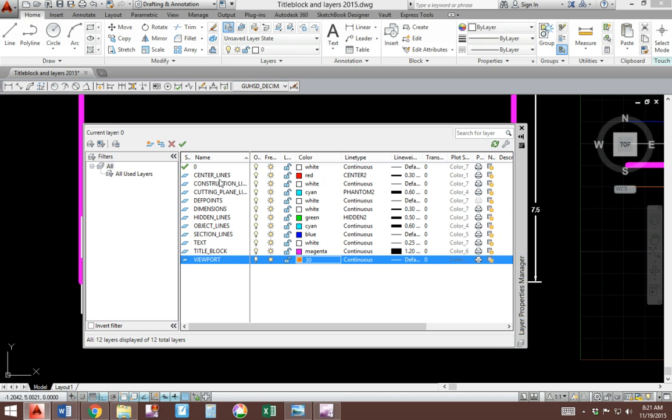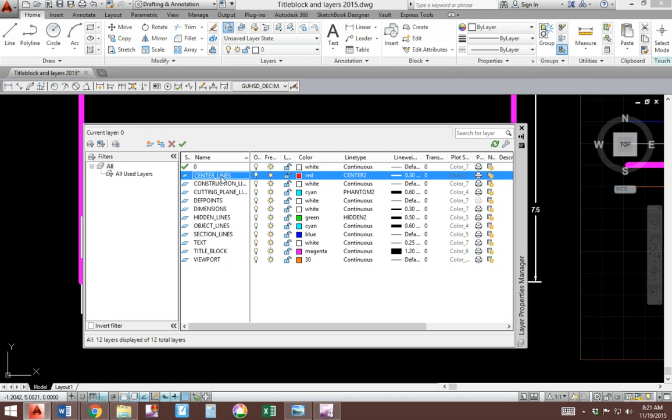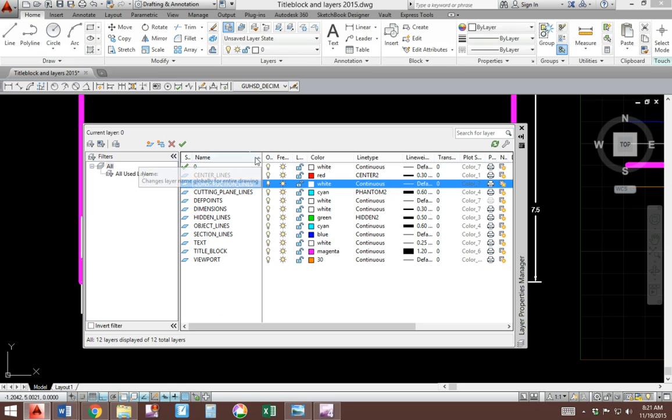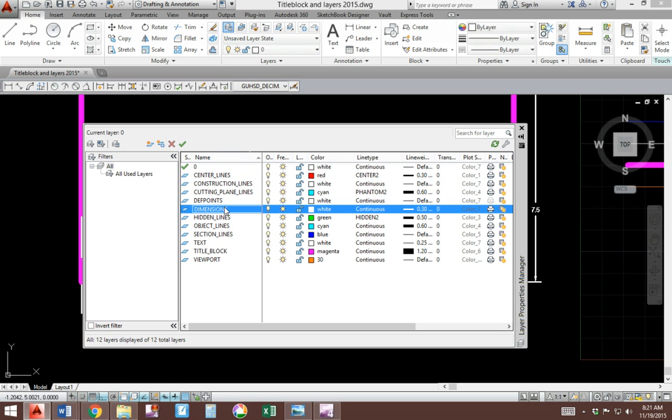Other changes. Make sure your names are all capital for all layer names. And new colors. Dimensions is going to be white now.